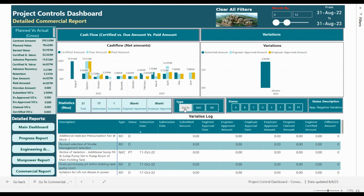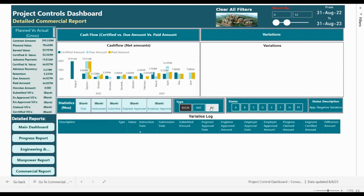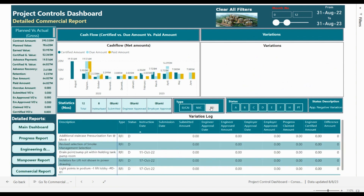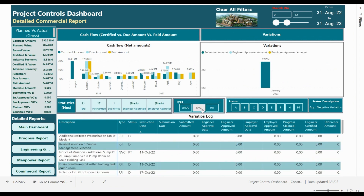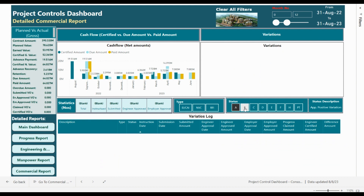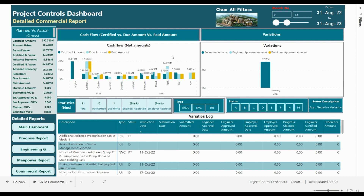You can filter the variation log by type — EI, VC, RFI, direct notification, or engineer instruction. You can also filter based on the status of the variation: for example, approved positive variation, approved negative variation. We currently have nothing approved. You can filter based on status, based on type, and you can also increase the analysis period from here. This covers all the details about the report.